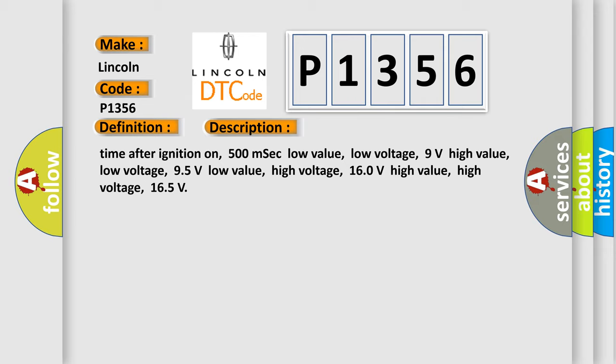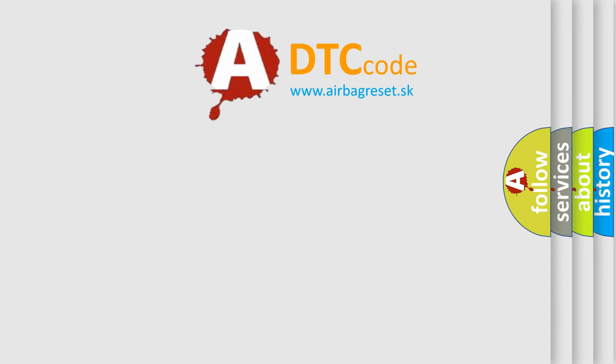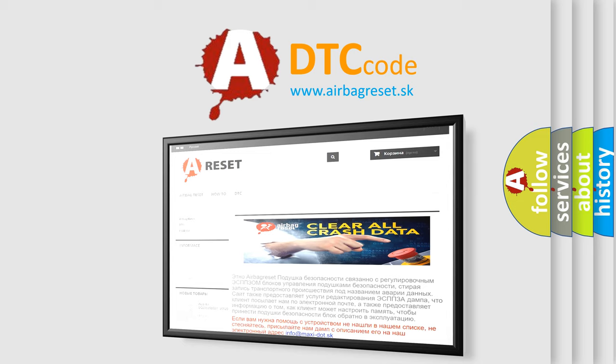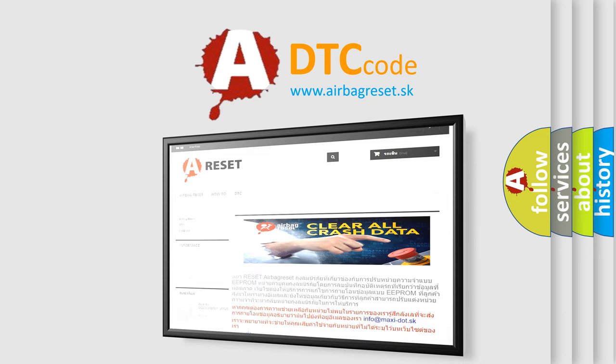The Airbag Reset website aims to provide information in 52 languages. Thank you for your attention and stay tuned for the next video.